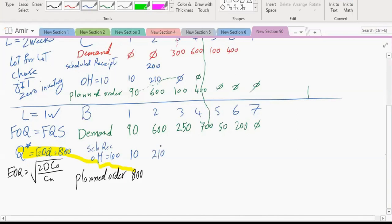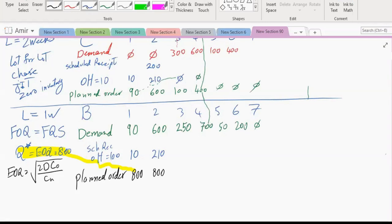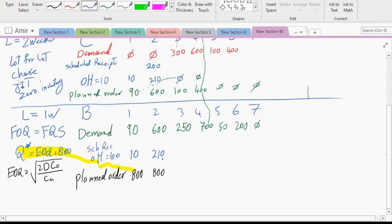The lead time is one week. We need 250 in week three but only have 210, so we must place an order. We need 40 more, but we order 800 because of the fixed quantity system. This 800 arrives next week and we will have 210 plus 800 minus 250 equals 760 on hand at the end of week three.